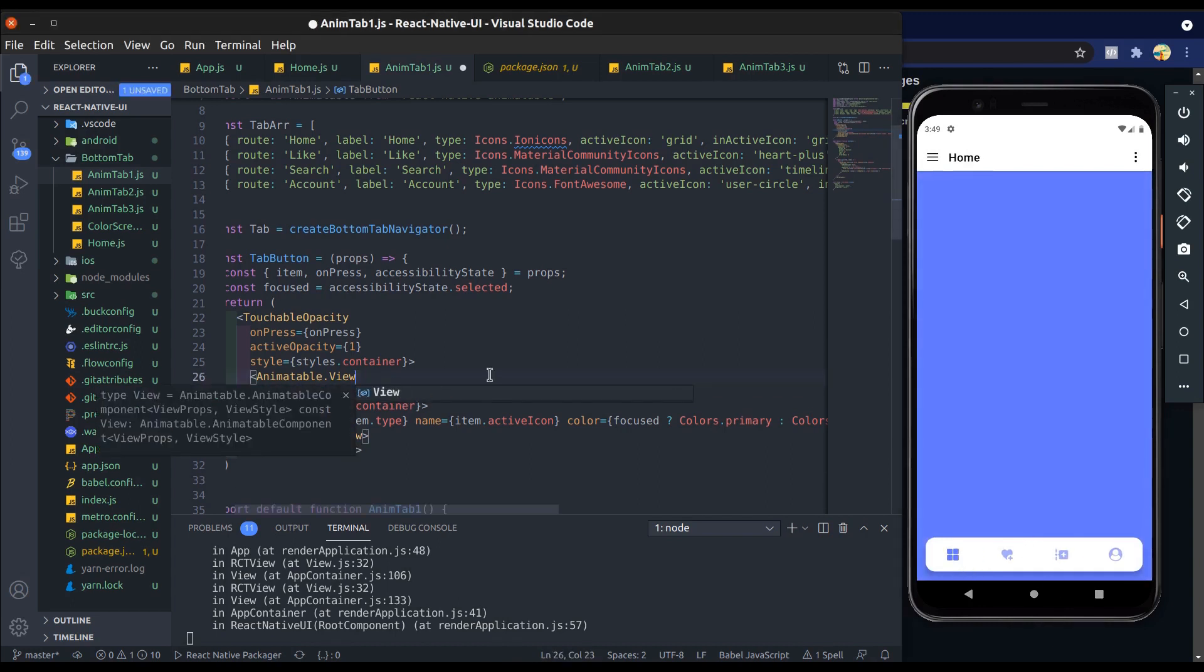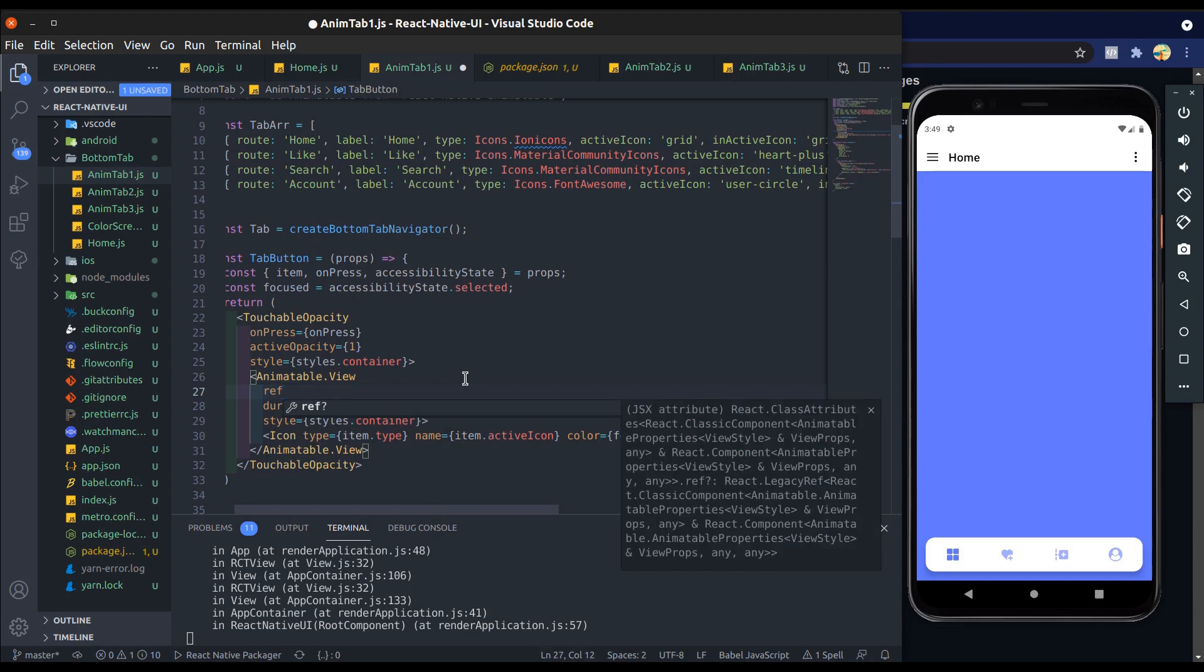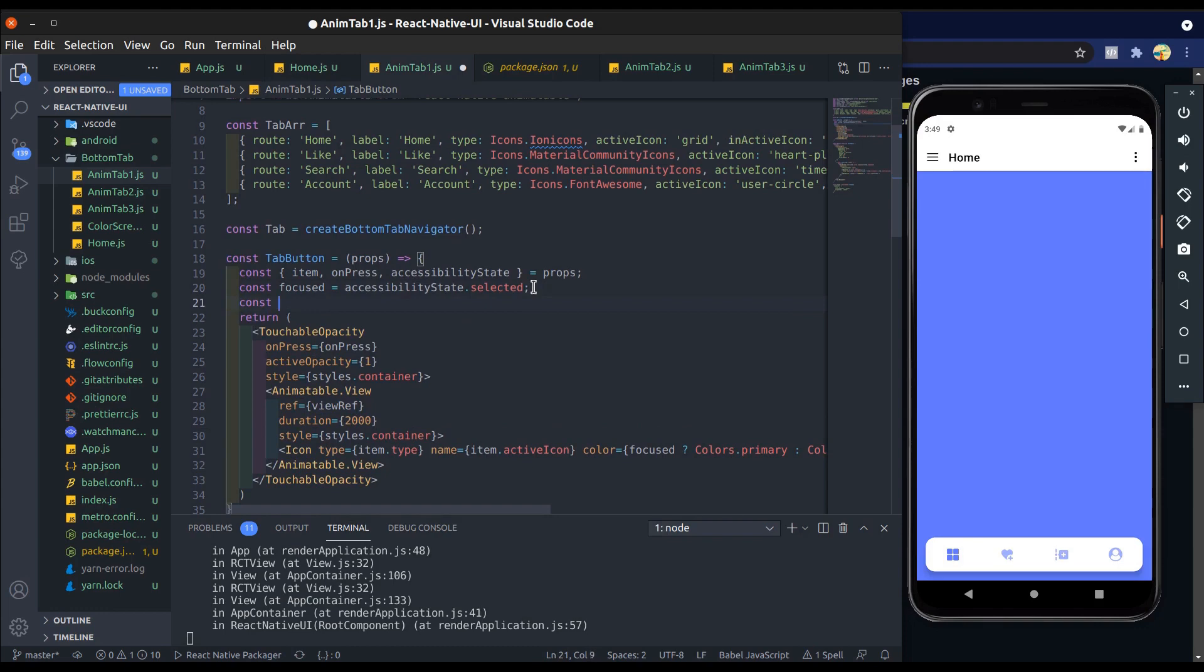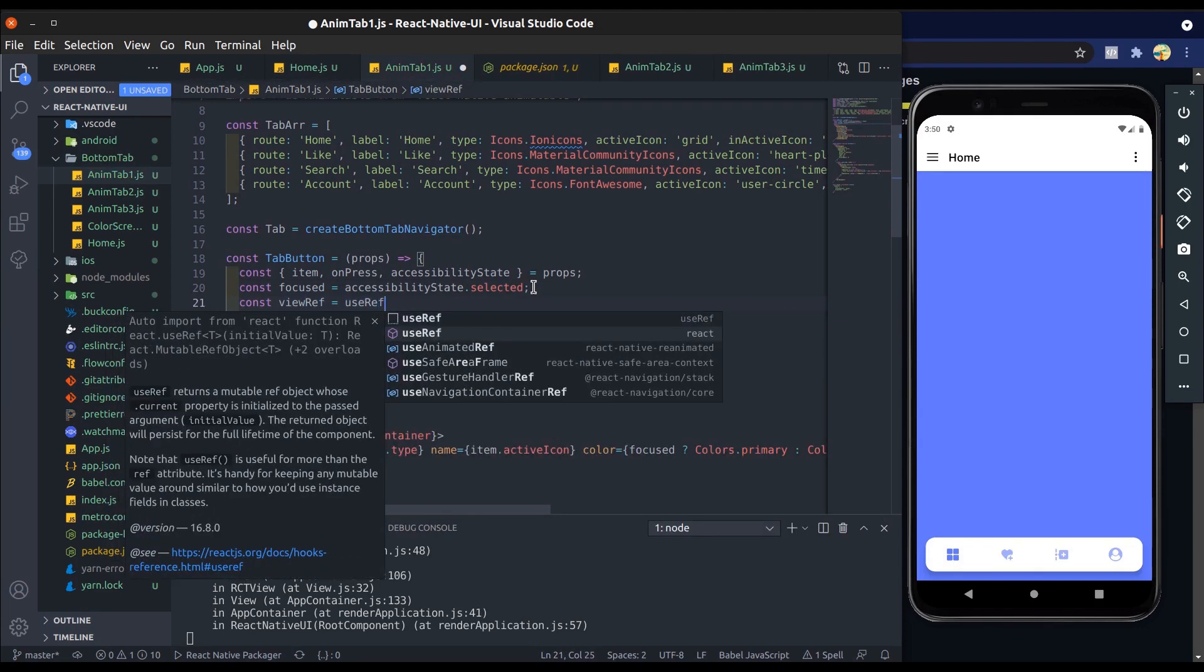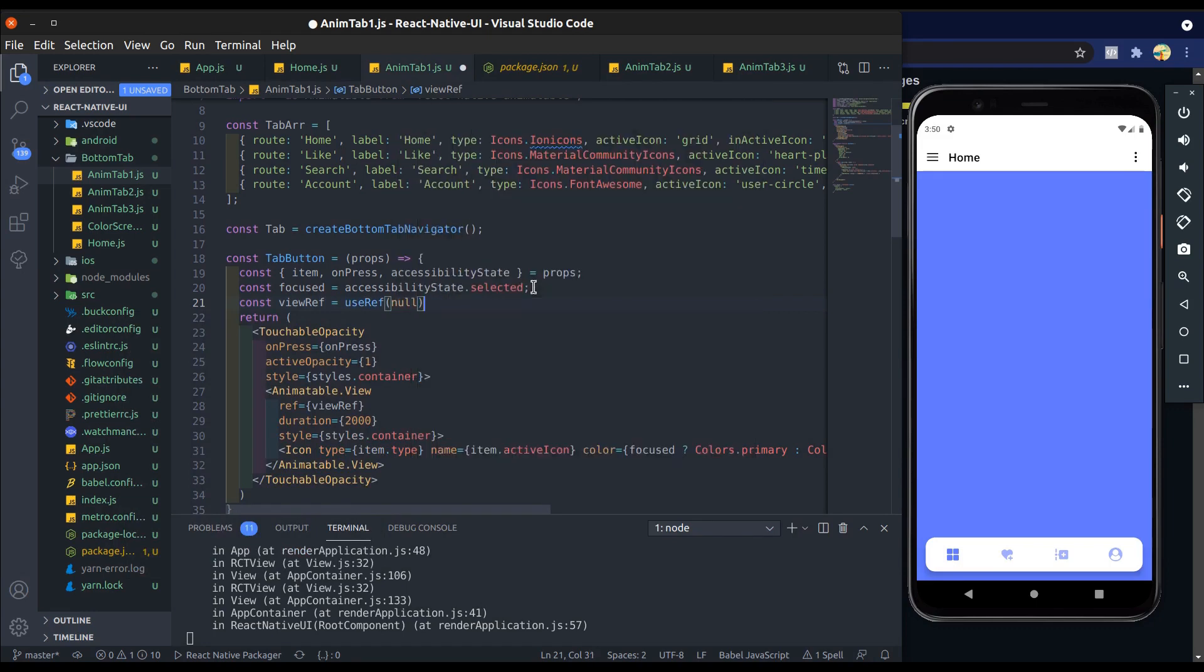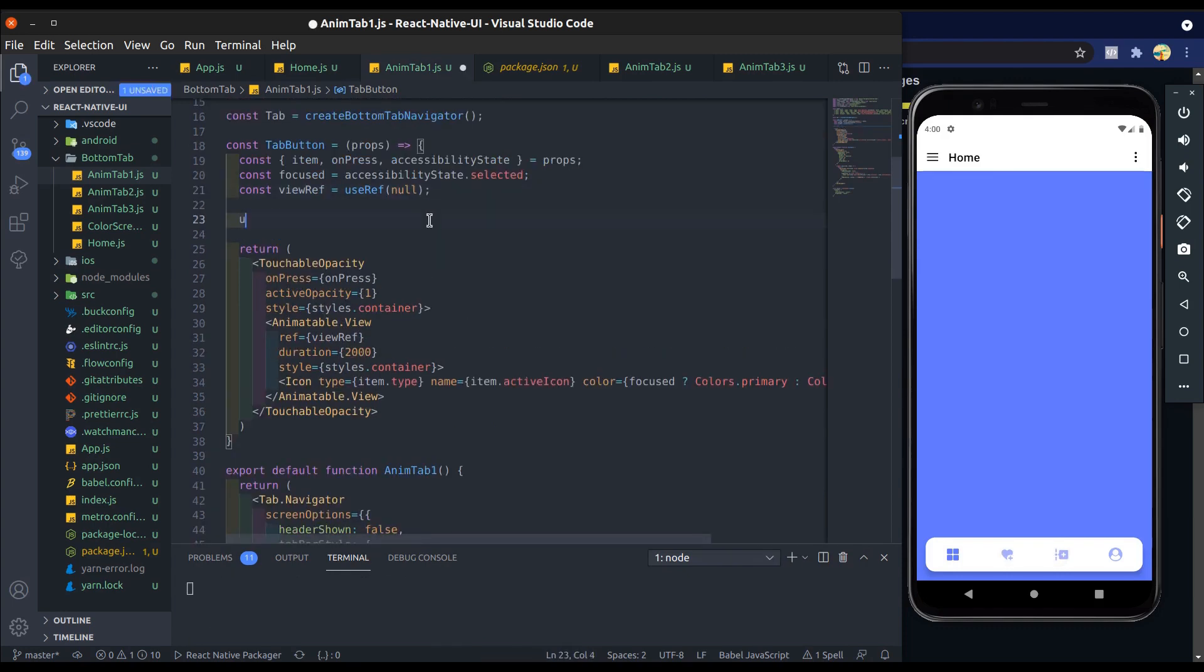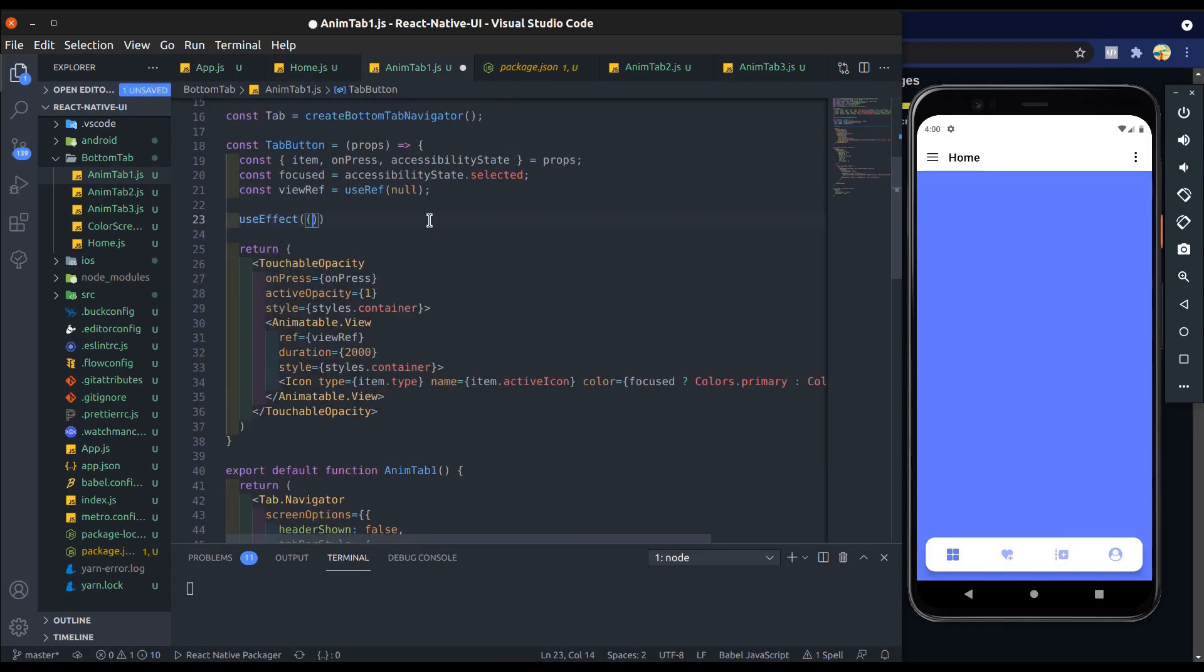So now remove this animatable props and add ref which is view ref. Now create view ref using useRef hook and its initial value will be null.